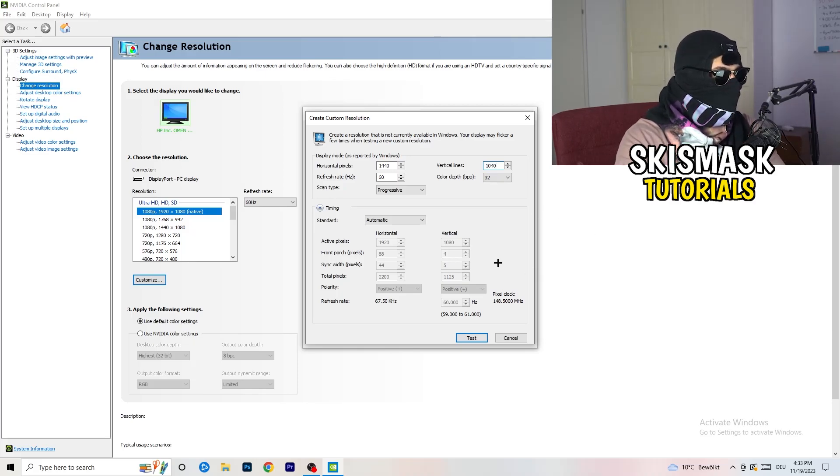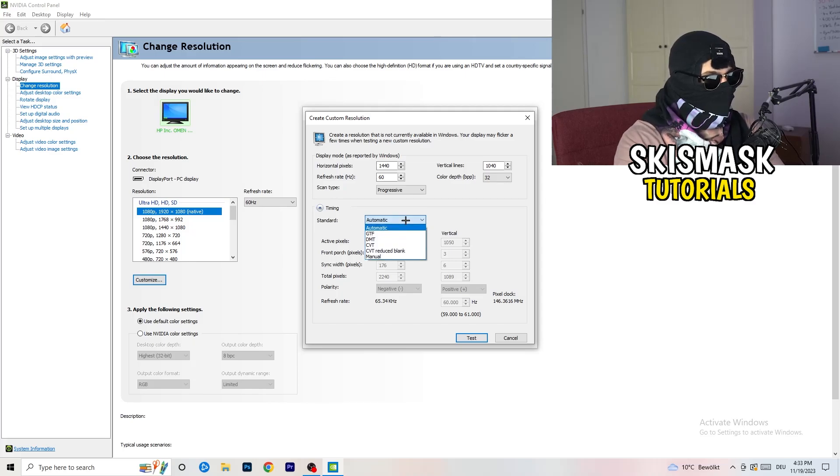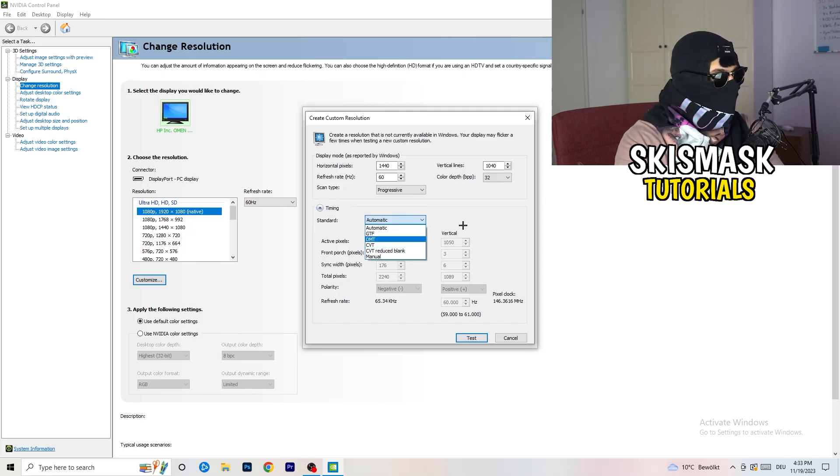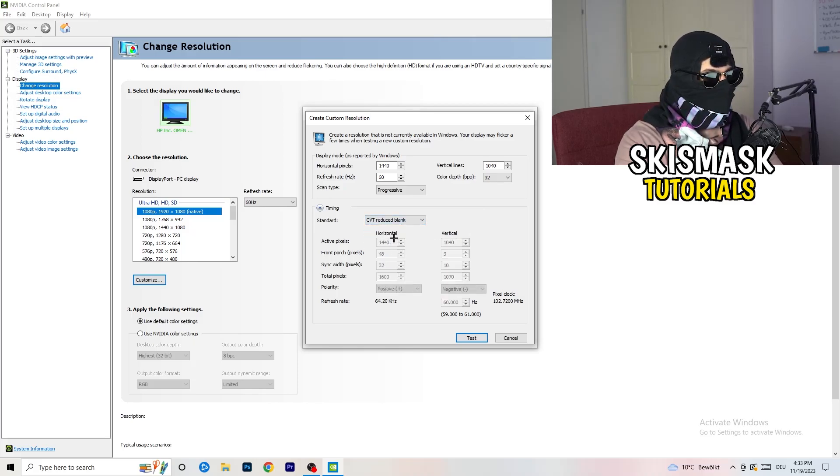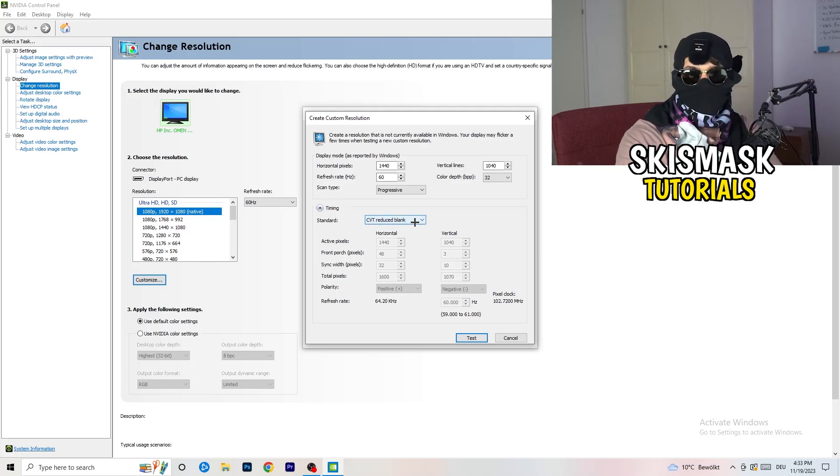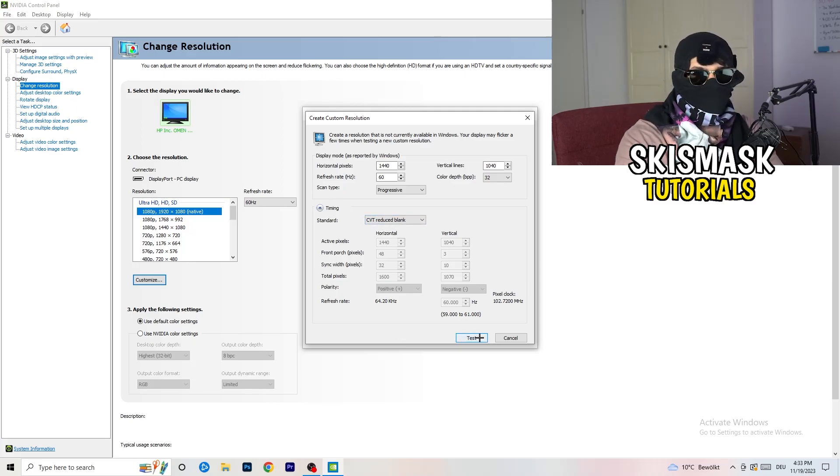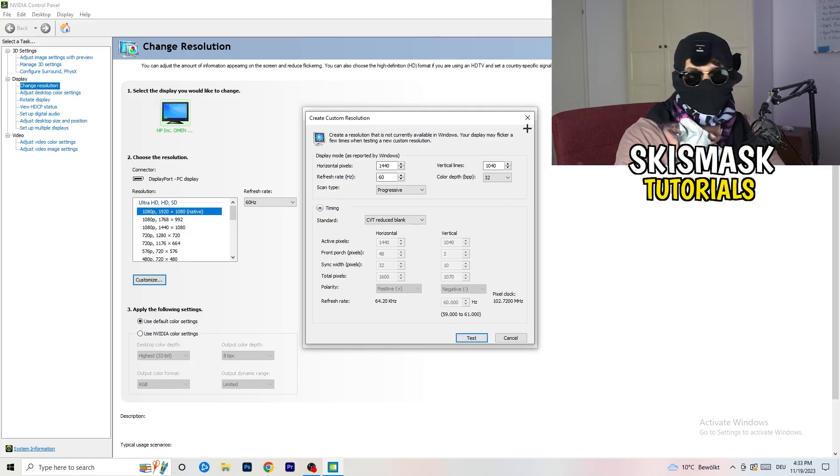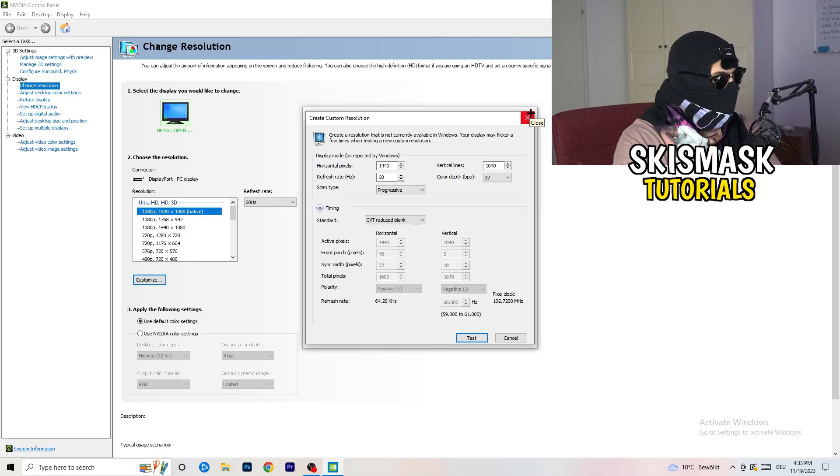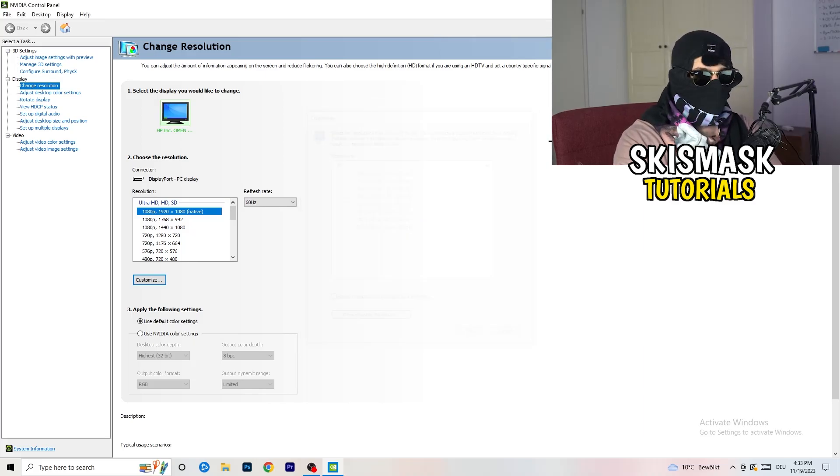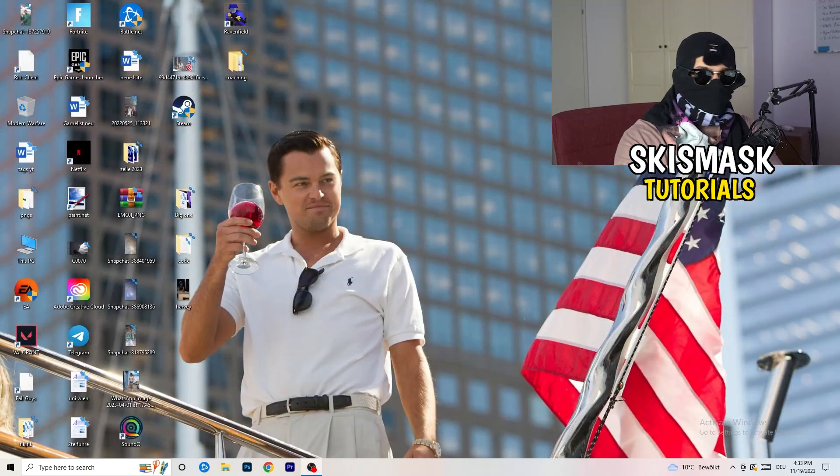And afterwards, go to scan type, progressive, standard, to CVT or manual. And if you're going to manual, as you can see, go to CVT reduced blank. And you're going to click on test, and this will basically apply this to your display. I won't do that because I'm recording. This will just destroy my recording if I'm doing it right now. So for you, you're going to do that. And afterwards, you can close your control panel.